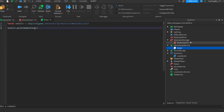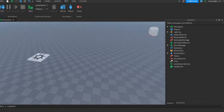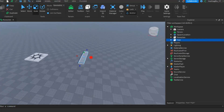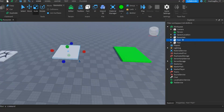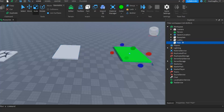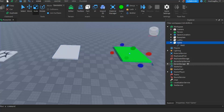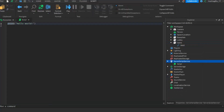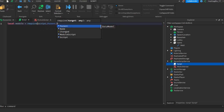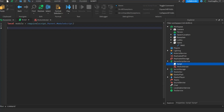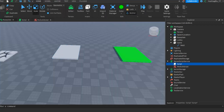Now let's have a real example of what you can do with a module script. Let's create a quick round and intermission system. We'll have two parts in the workspace — one called lobby and one called game. Then in server script service, let's add a script and a module script. The main script will do: local module equals to require script dot parent dot ModuleScript. We're going to create two functions in the module script: a countdown function and a teleport all players function.